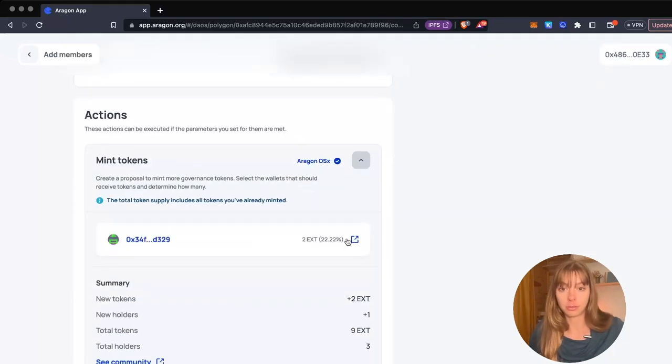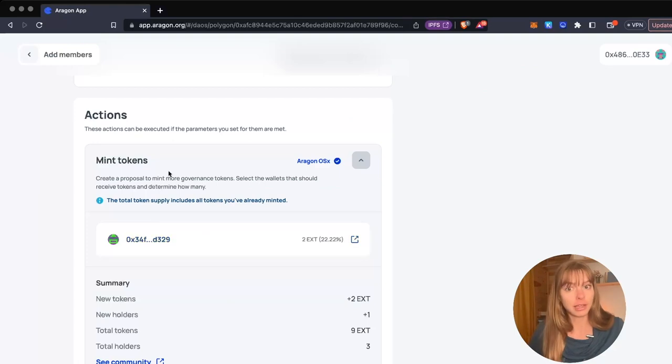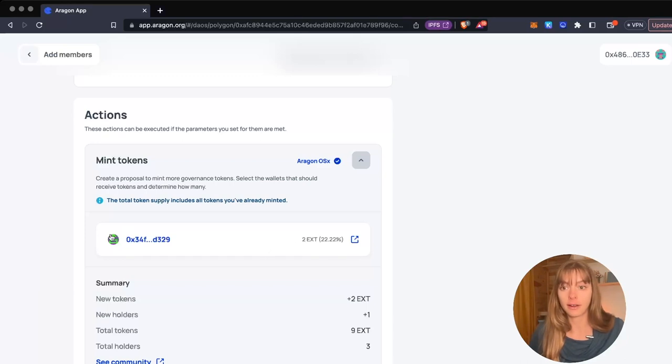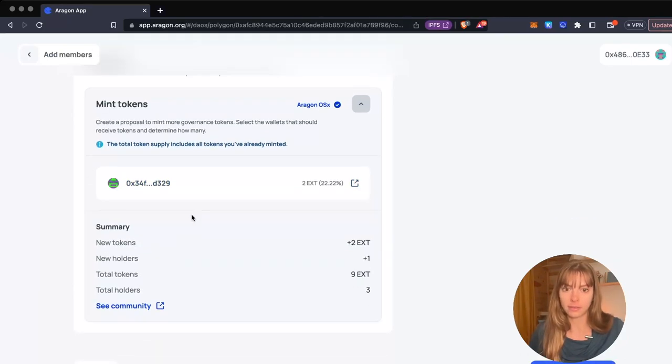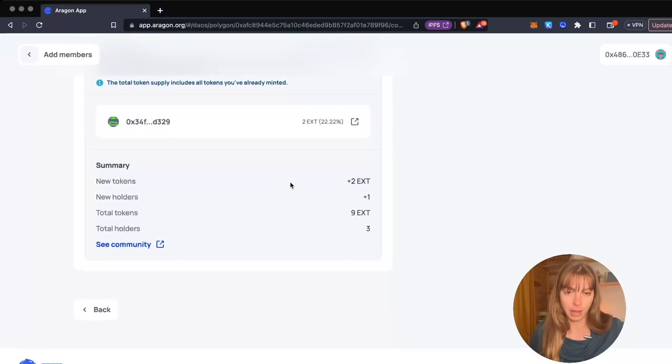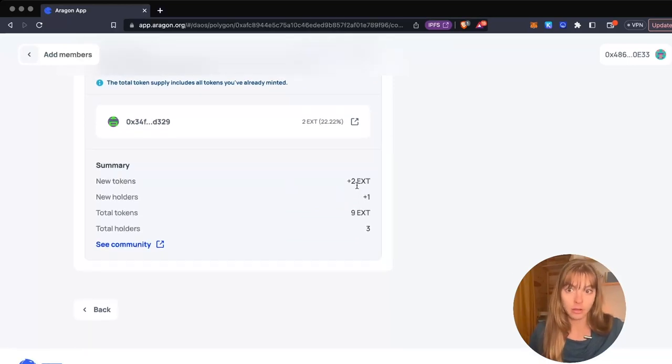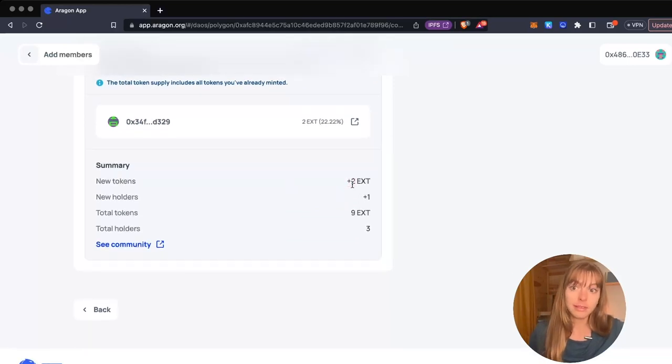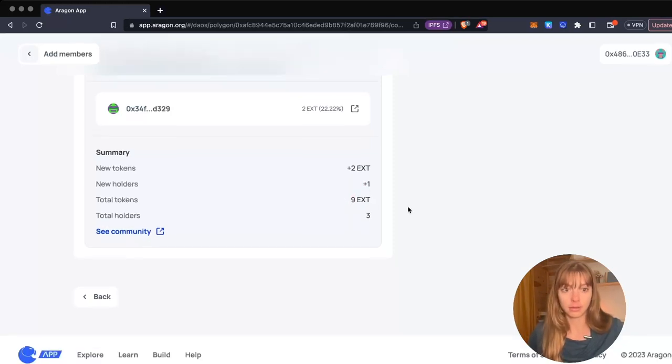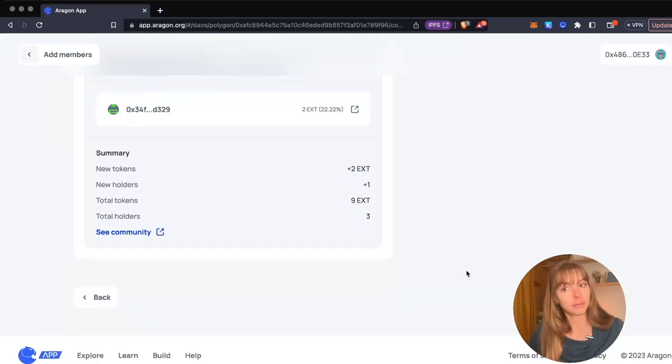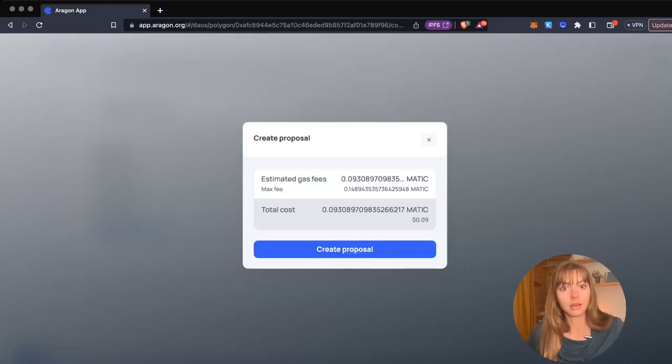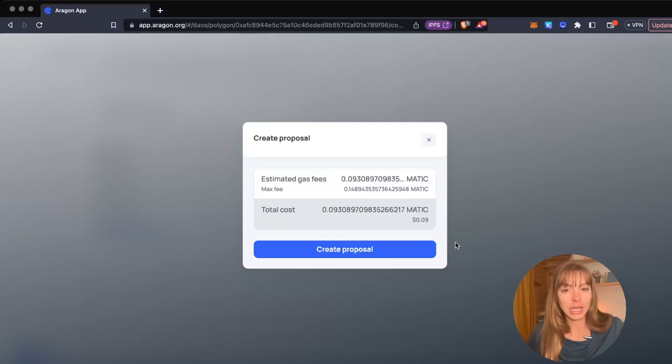Two of my EXT tokens are going to get minted and sent to this wallet address. If it passes, two new tokens will be in existence, one new holder with a total of nine tokens. I'm going to publish it. You'll just have to pay a small gas fee associated with the blockchain you chose and then confirm it.